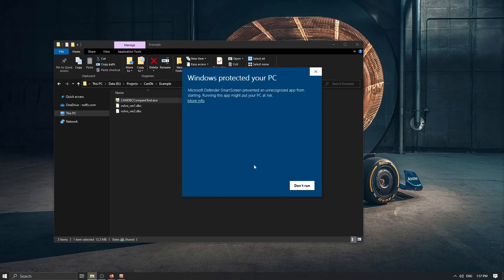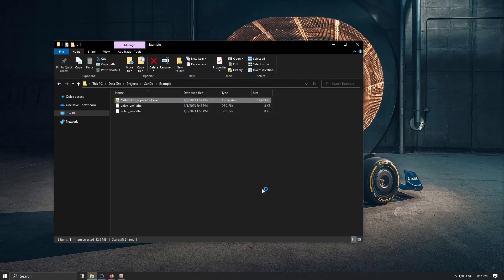So now just simply double click on this .exe file. Of course more info. Run anyway.